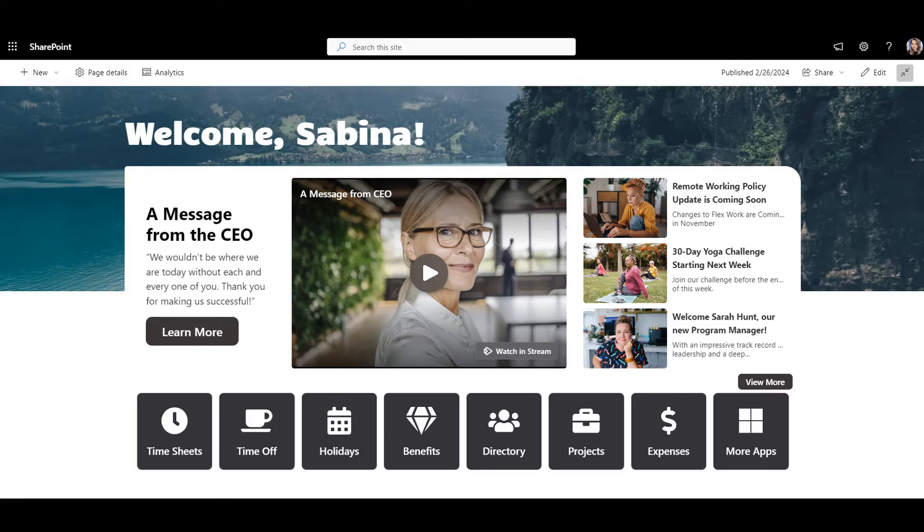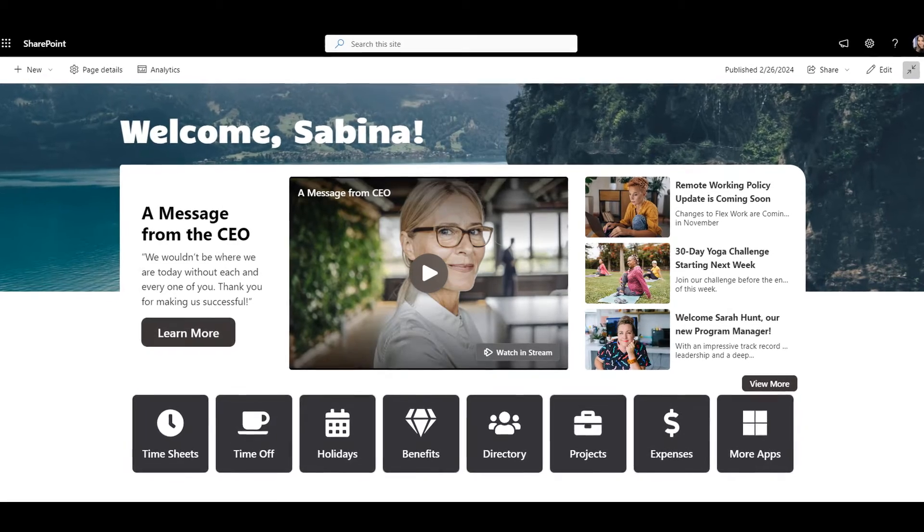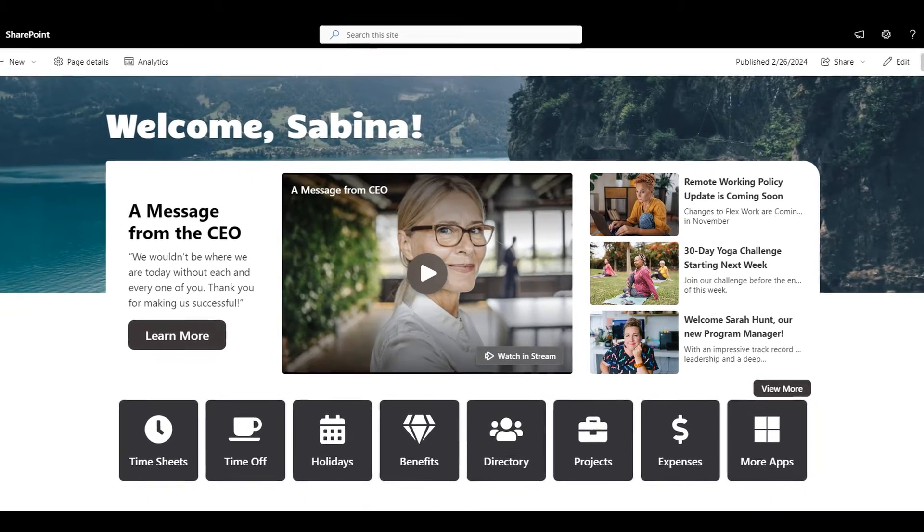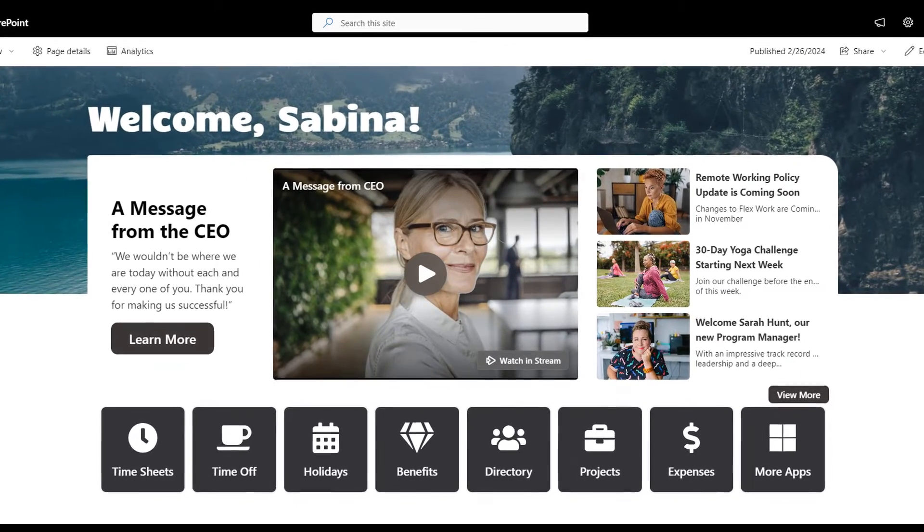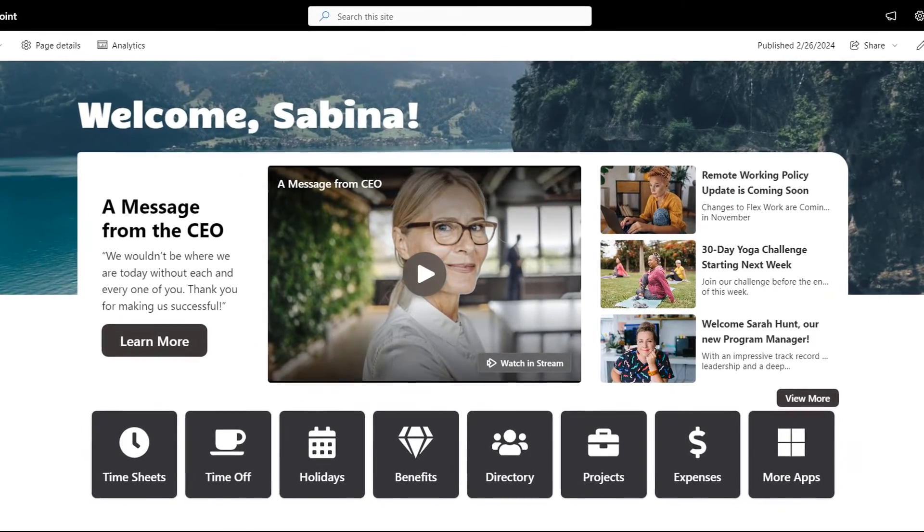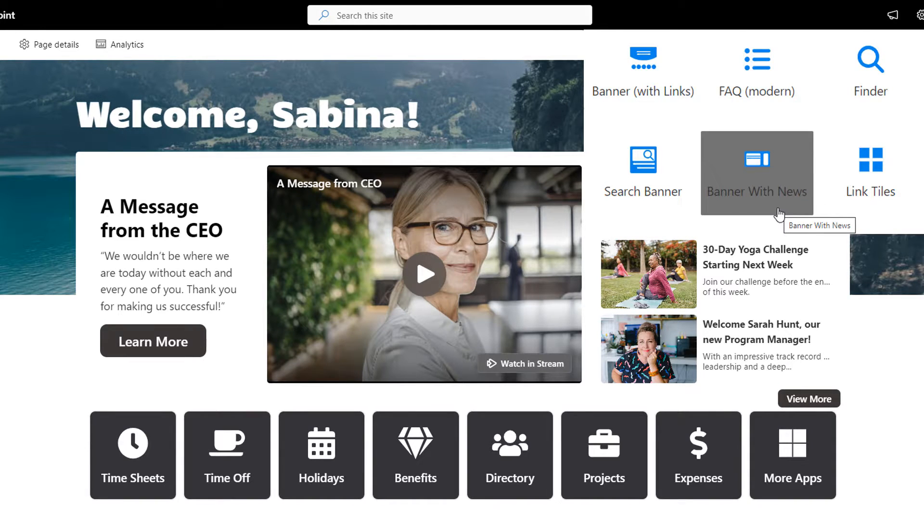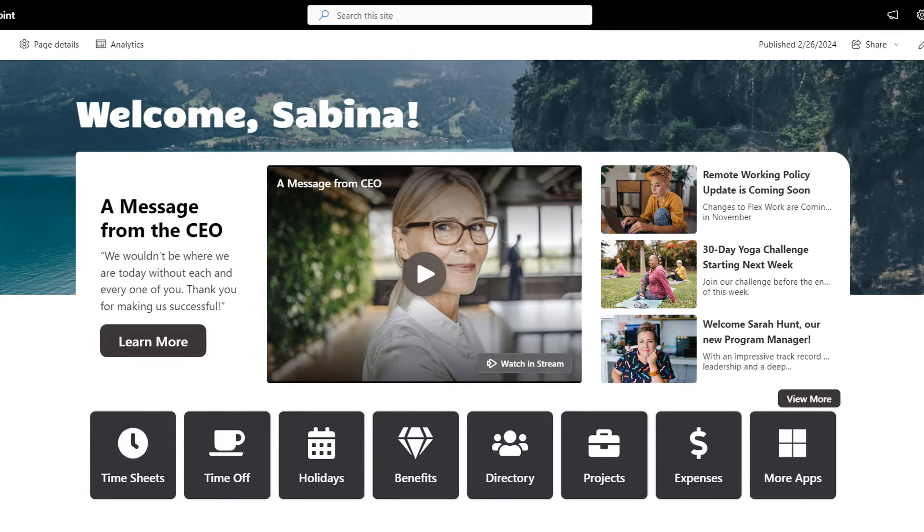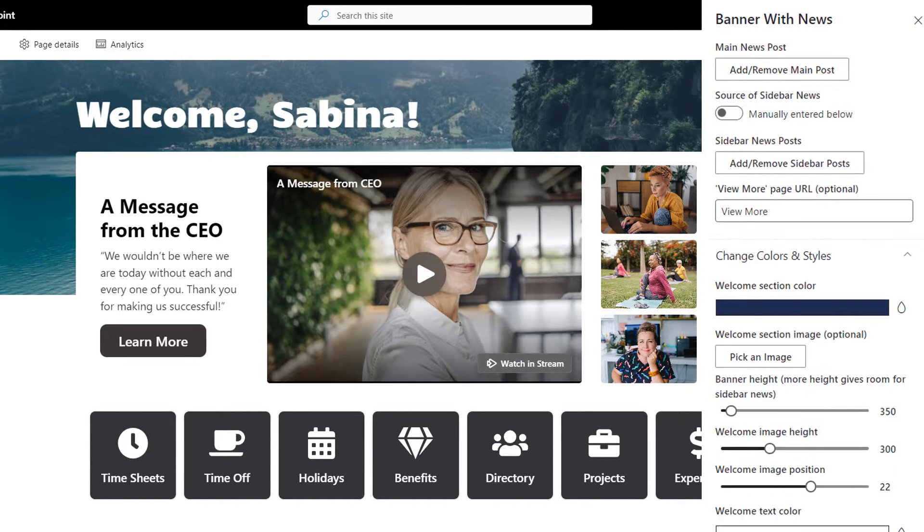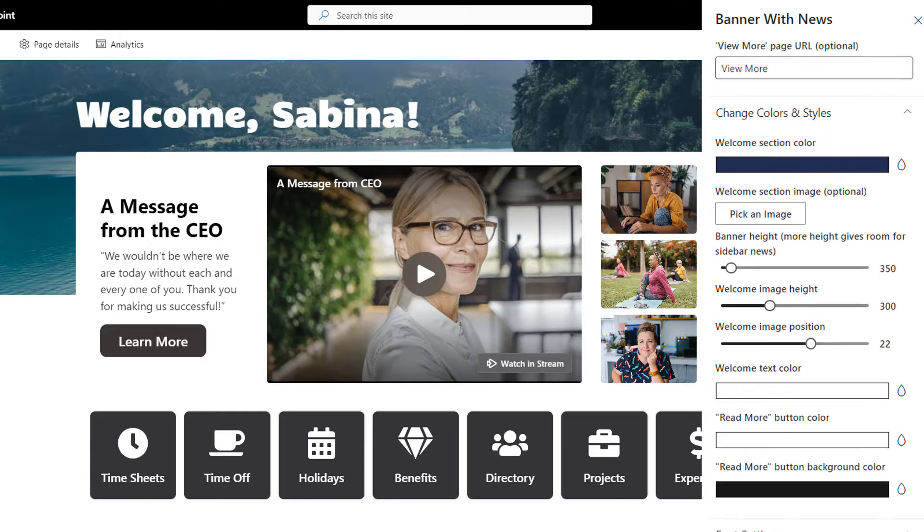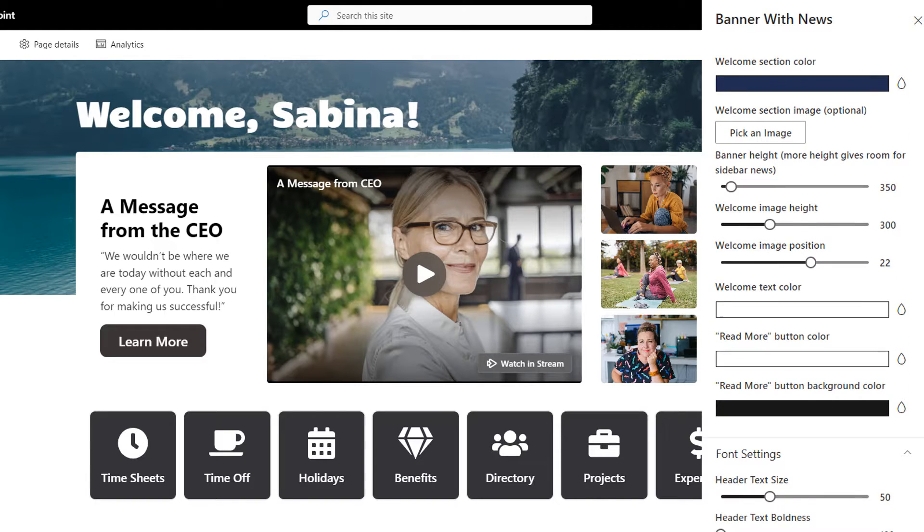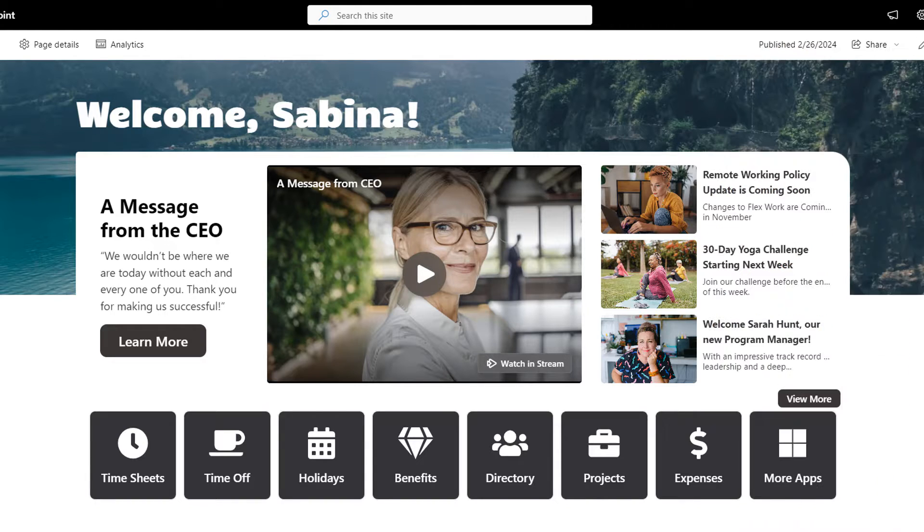At the bottom of the banner, employees can access the most common links that can lead to enterprise tools or popular information pages. Now what if you want to display multiple announcements instead of one big story? For that you can use this banner with news. Here you can add a personalized welcome and change any of the styles.